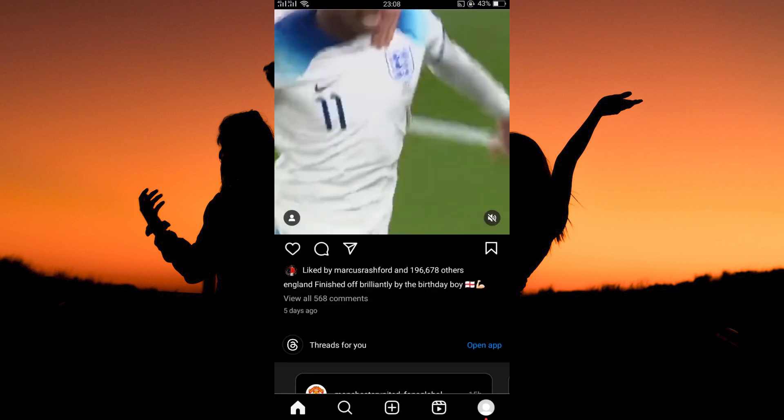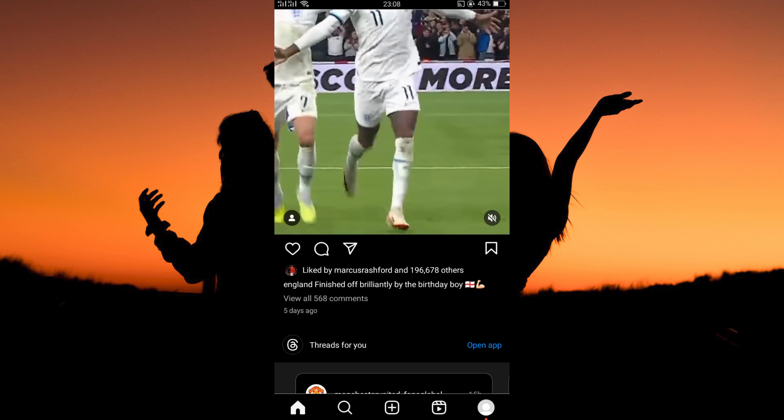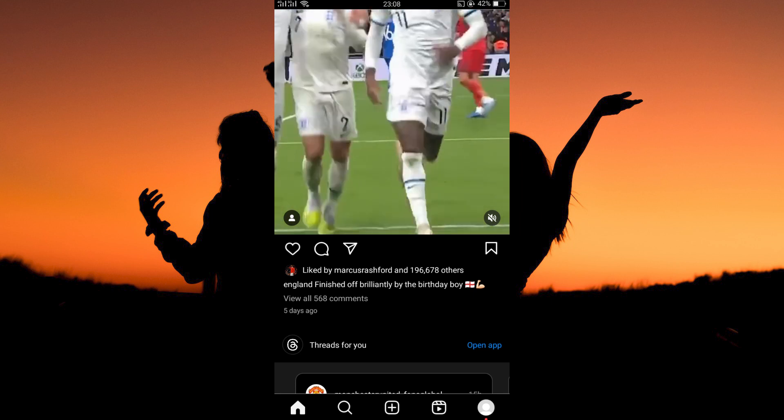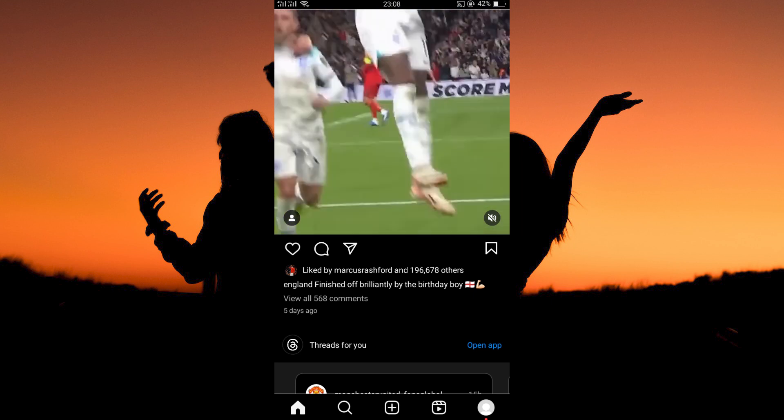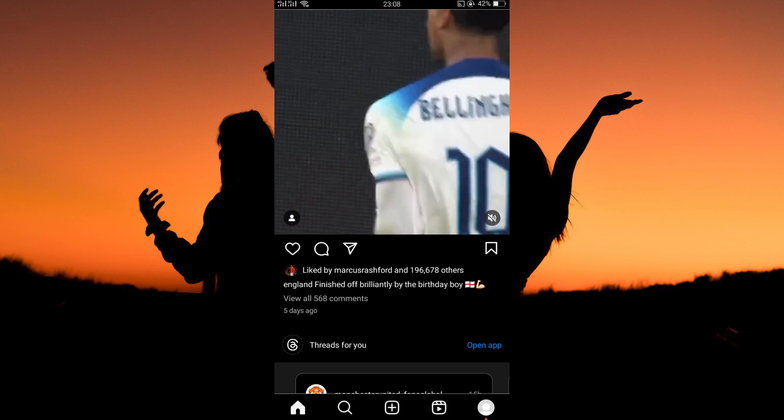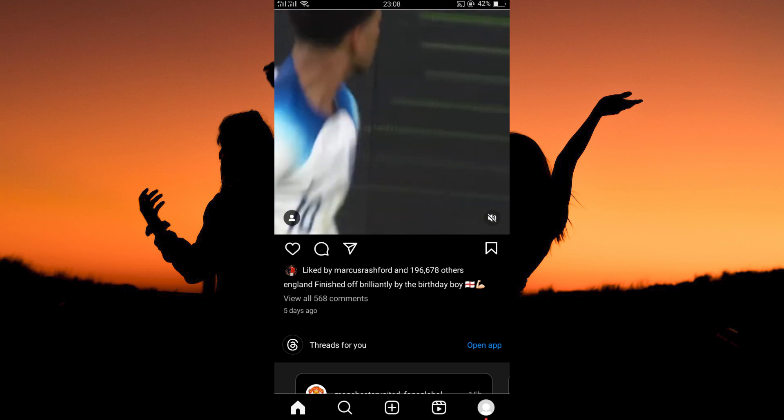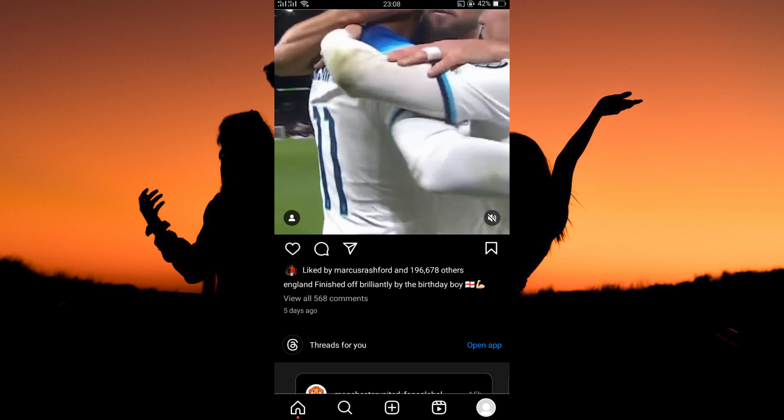Make sure you are logged in to your Instagram account. At the bottom right corner of the home page, you will see the profile icon. Tap it.